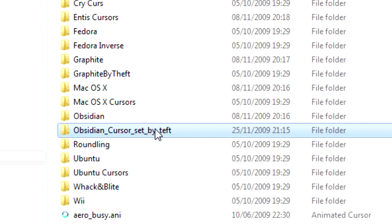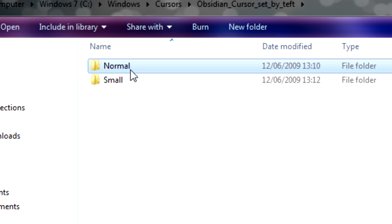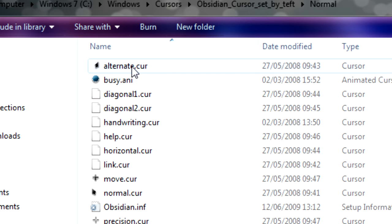And you'll get this. Open it. You'll see two folders, small and normal. So we'll click on normal for this one.